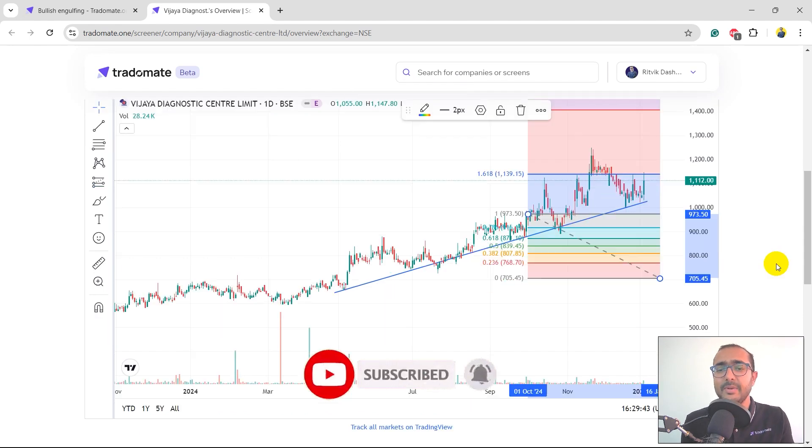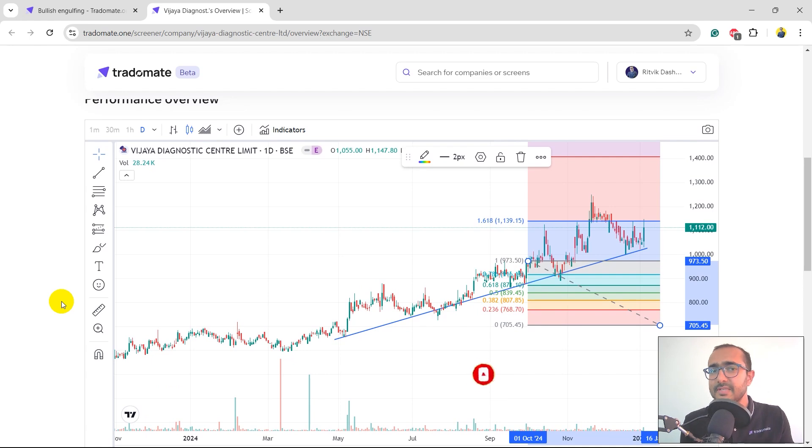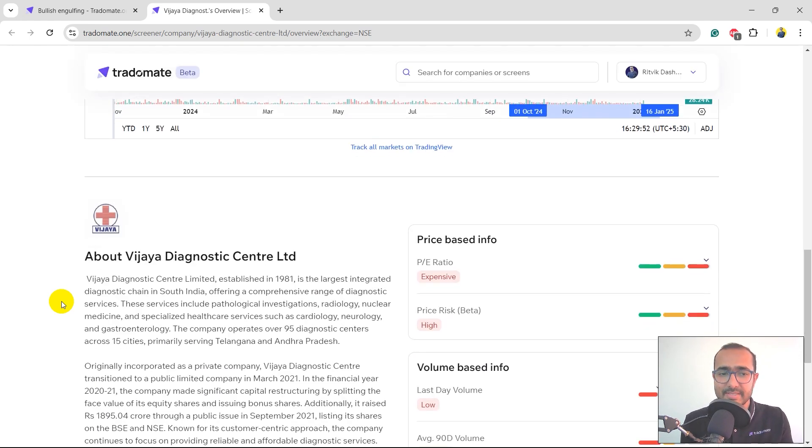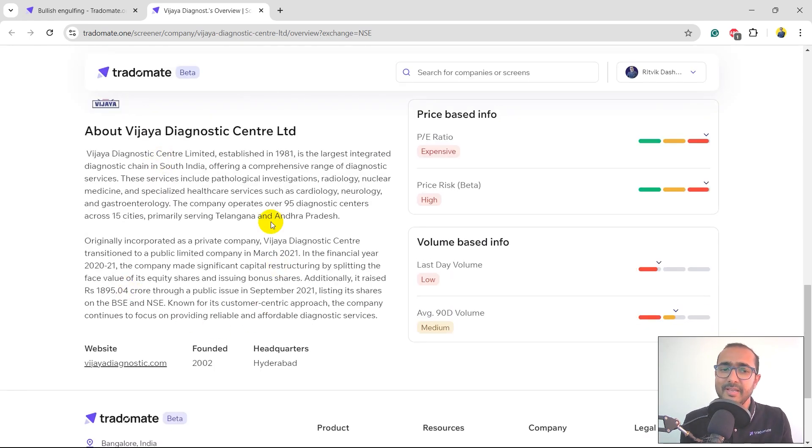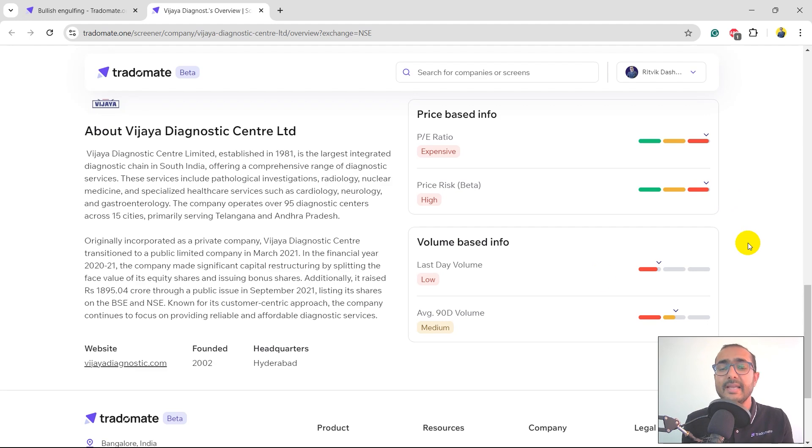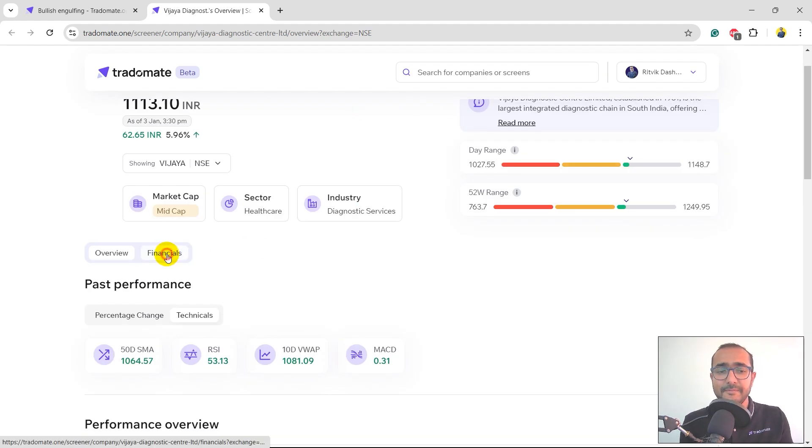Just keep on exploring different types of things. Everything which is available on TradingView is available on this company page as well. This is a brief description about the company. P/E ratio, it's expensive. The beta, which is the price risk, is also very high. Volume is low and the 90-day average volume is medium.